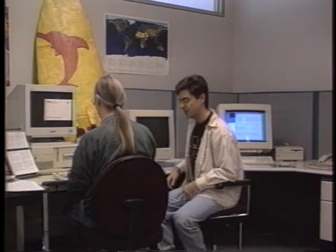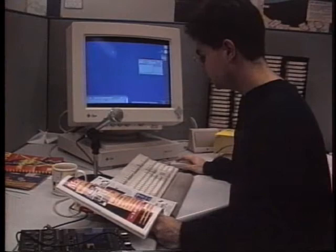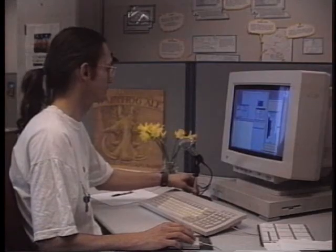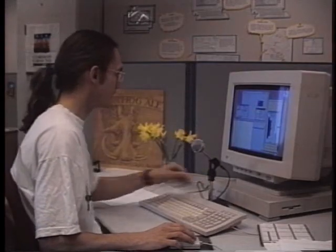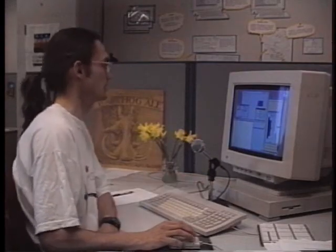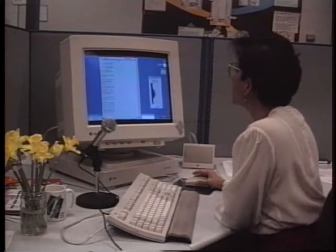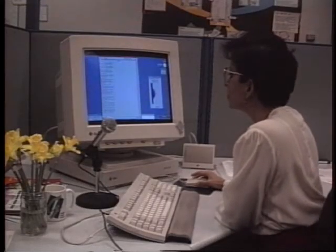The problem is that people separated by distance have a hard time sharing information. What if web browsers were redesigned as groupware that allowed distributed groups to share views of pages?